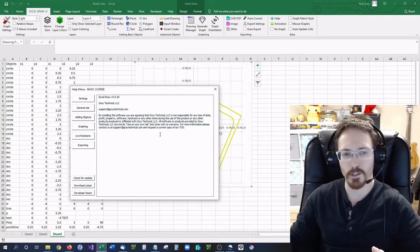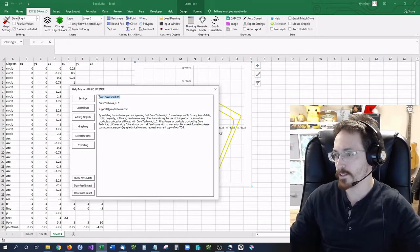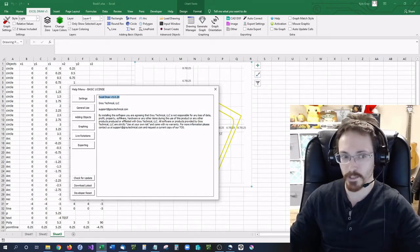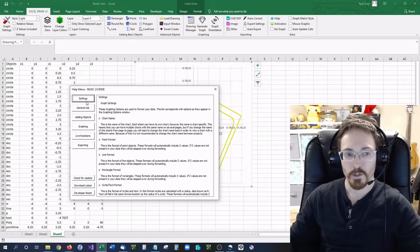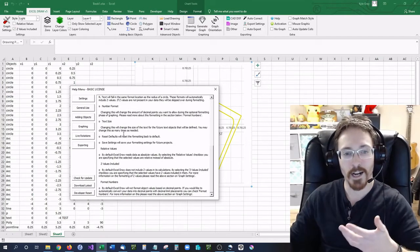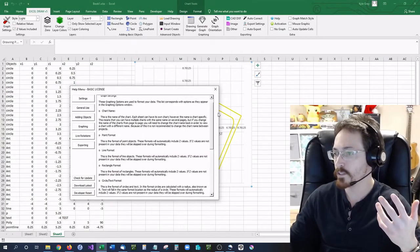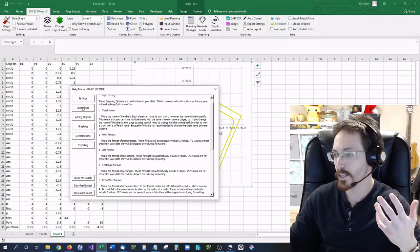Basically our terms of service is what comes up first and the Excel draw version number right there. If you click on settings you can see basically everything that I explained to you in the previous video is under settings.